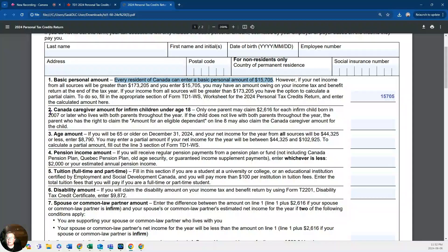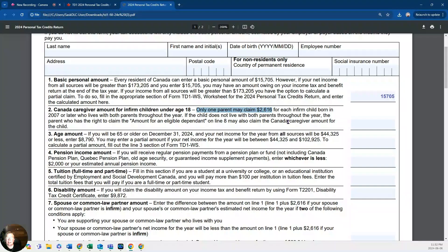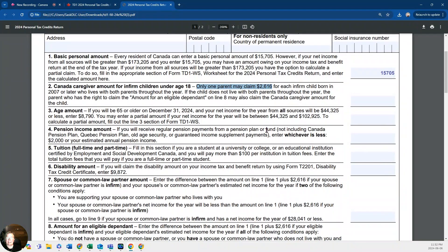Number two is the caregiver amount, which applies if you have children. One parent may claim $26,160 for each child. So if you have one or more children, you claim $26,160 per dependent. This helps families with children pay less tax.